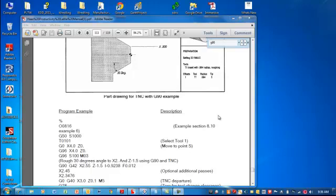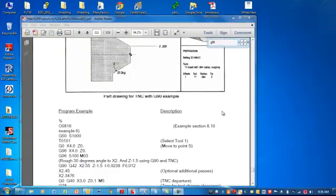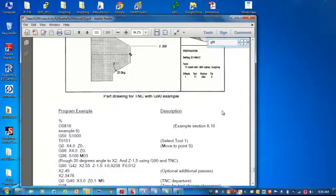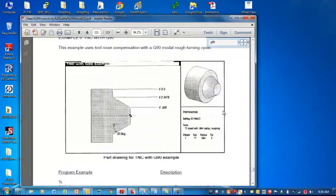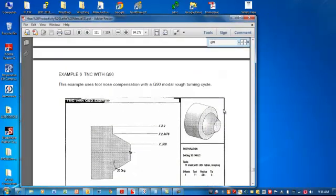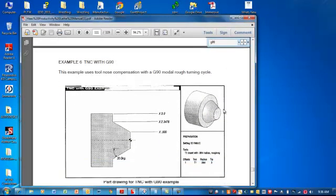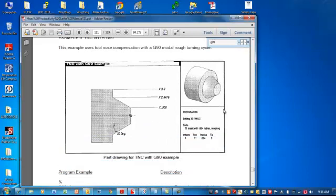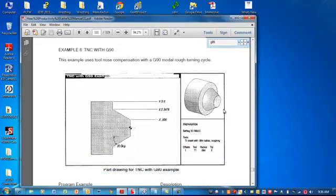Alright, welcome back to another exciting edition of NCC's CNC lathe programming setup and operation. With you as always, Mr. Brian Bush, your instructor.